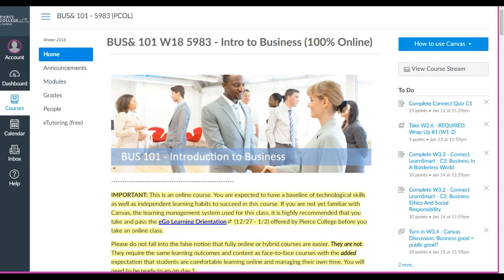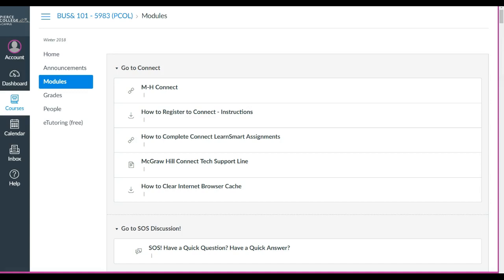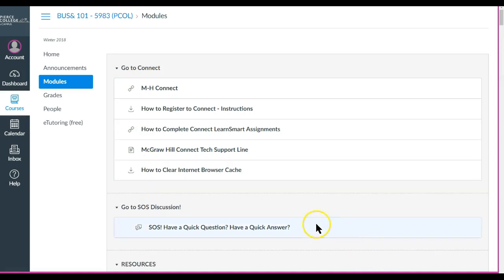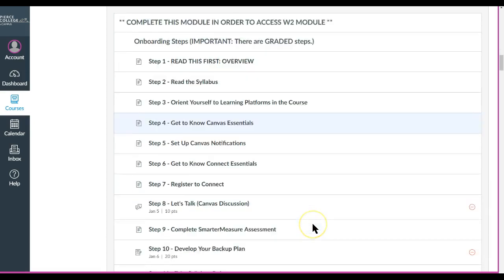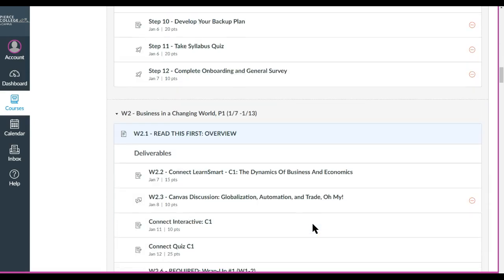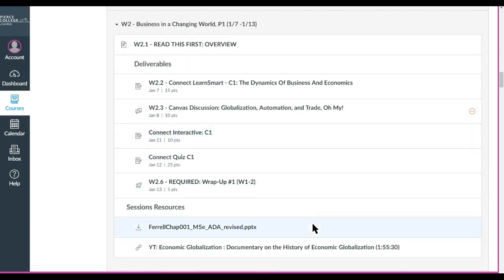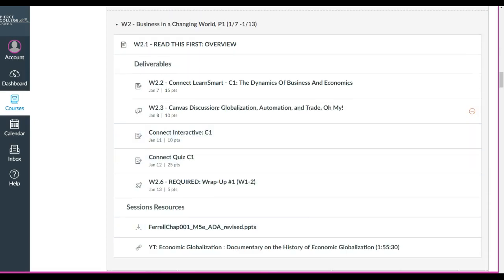Alright, so I'll use one of my classes for this demonstration, but the steps will be the same. The first thing you want to do is go to Modules and then scroll to the week where the assignment is. In this case I'll just use the first time that it appears in this particular class. In your particular class it might be different.